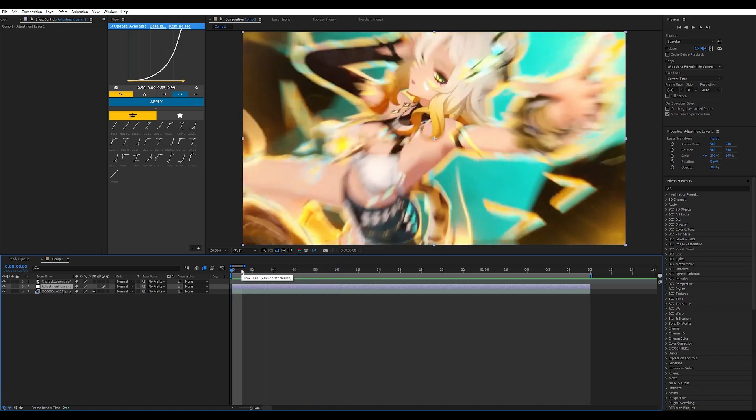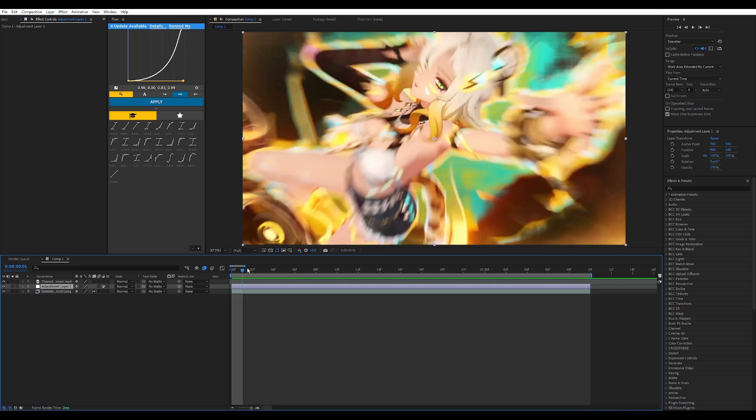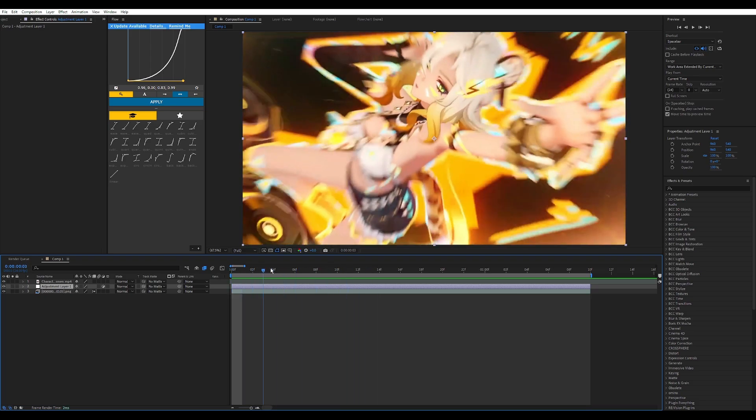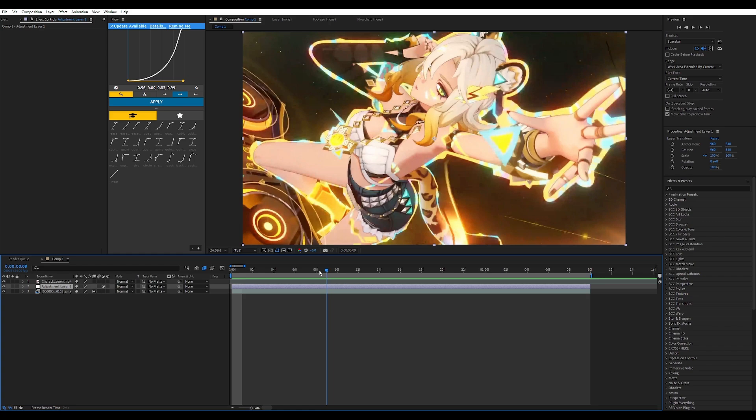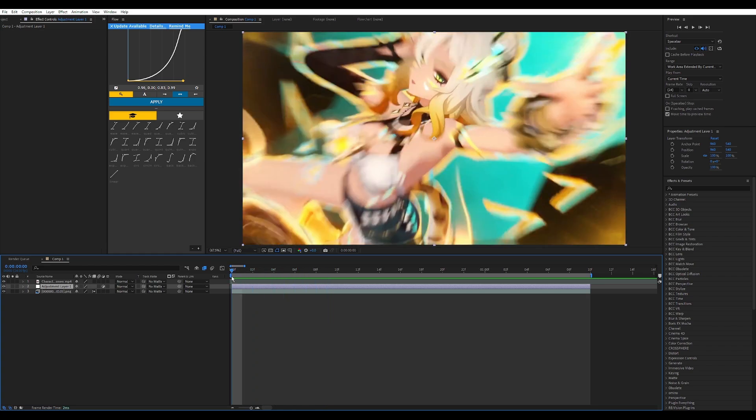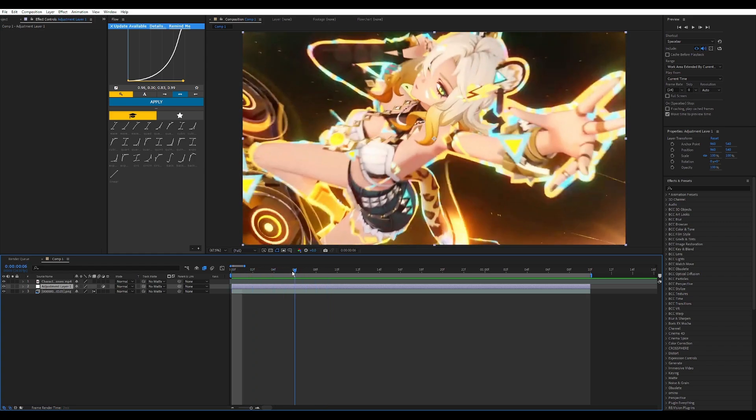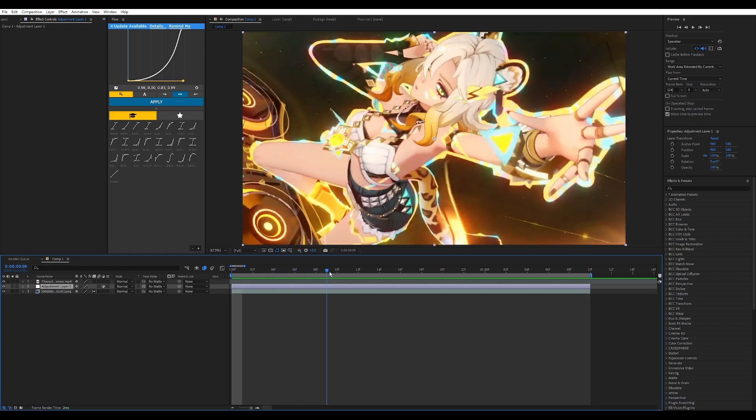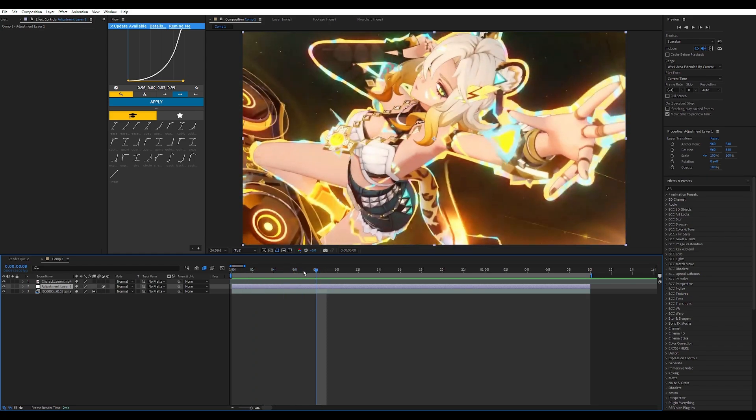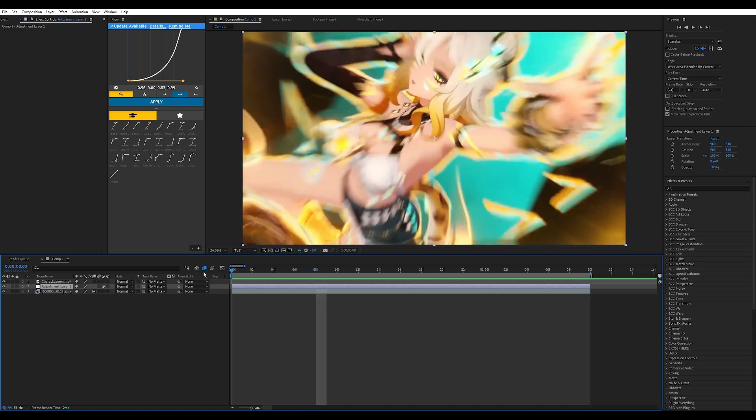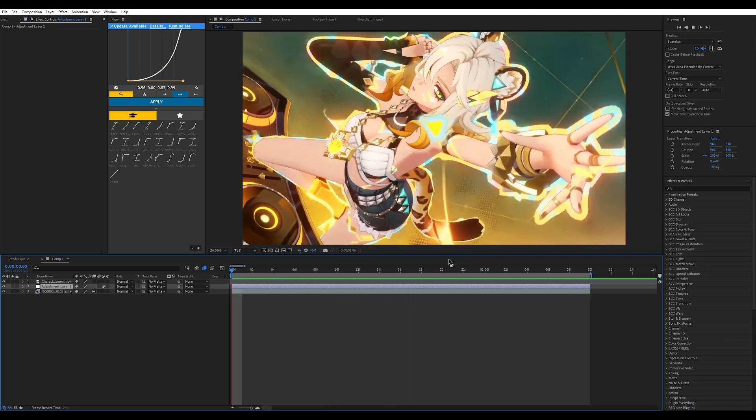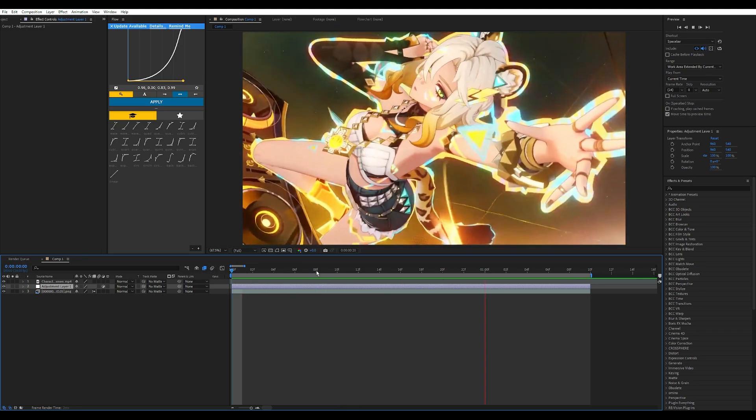Let's get started. First thing you want to do is make sure you have your adjustment layer and it could be to the duration of your clip, it could be one frame, it could be however you like it to be. As you can see I have my clip here, flow framed.